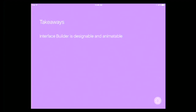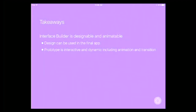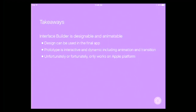Today we talked about Interface Builder. You can do user interface, animation, transition, and interaction in Interface Builder. Everything you do in Interface Builder can be brought into your final app — you don't waste anything. You can plug in your data model and ship it to the App Store. All the top prototypes are interactive and dynamic, unlike other prototyping tools that just generate images you tap through. Unfortunately, this only supports Apple platforms — bad luck for Android developers.